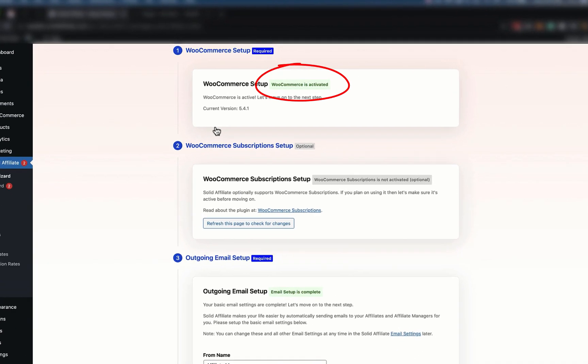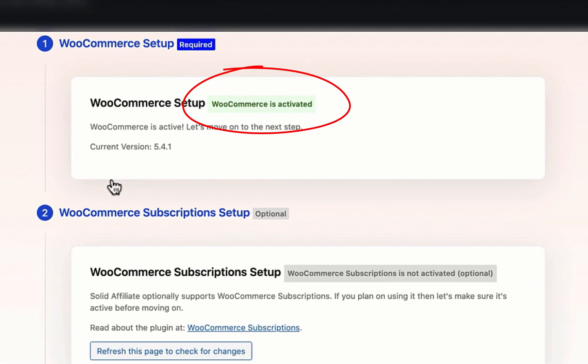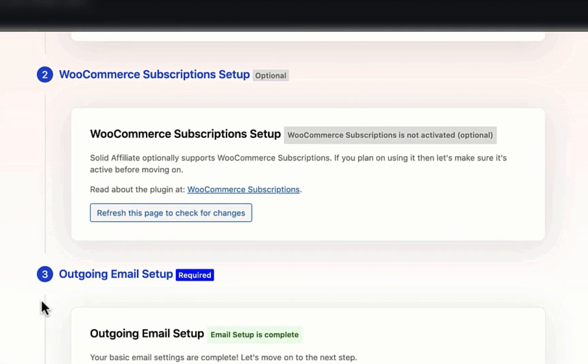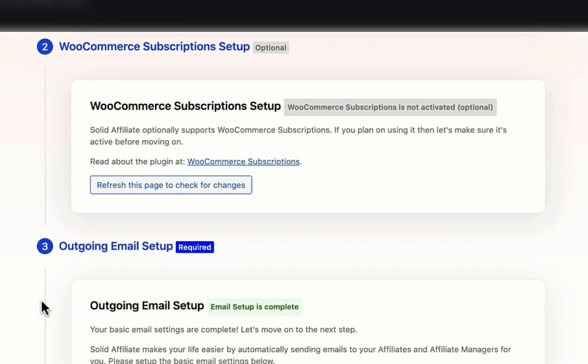The second step is the same, but it's optional since not every store uses WooCommerce subscriptions. Let's get past this one here.